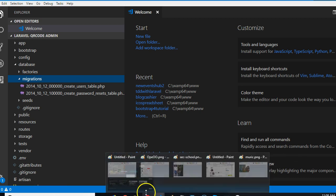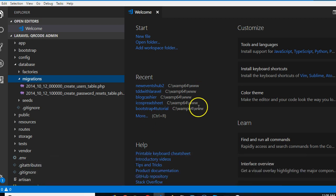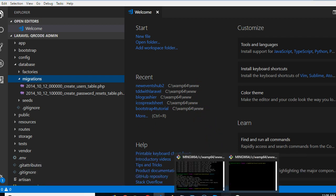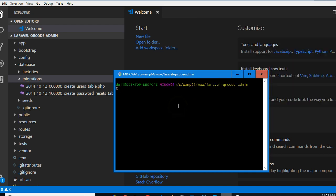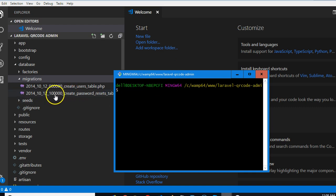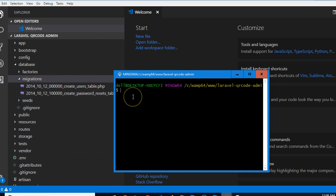In your command prompt, once we run a command here it will automatically go create the database for us. But in Laravel you don't create that file manually. You have to create it from here, so open your command prompt and type php artisan.